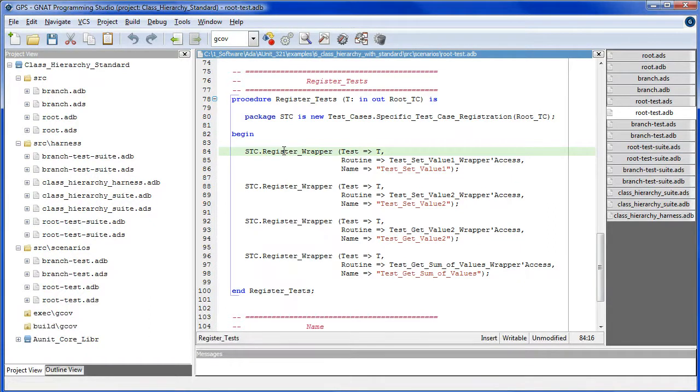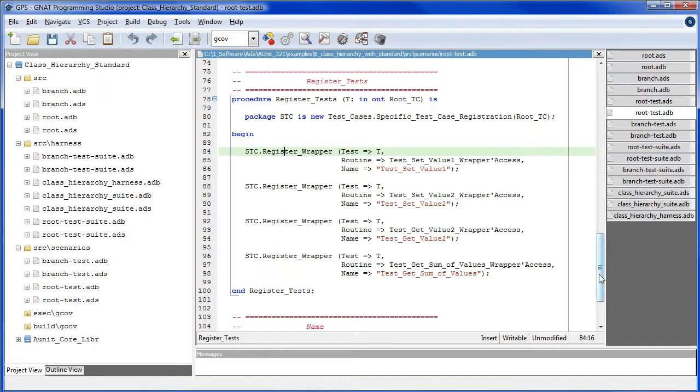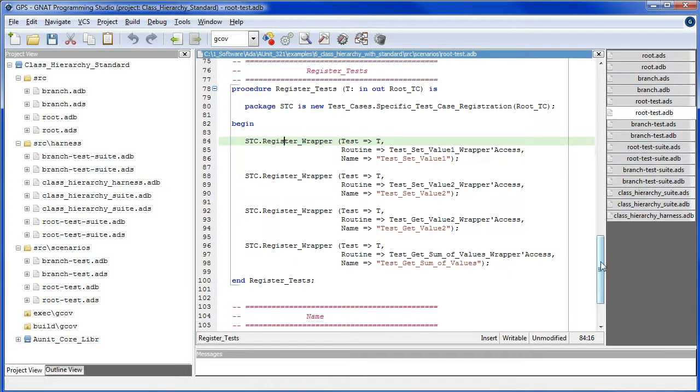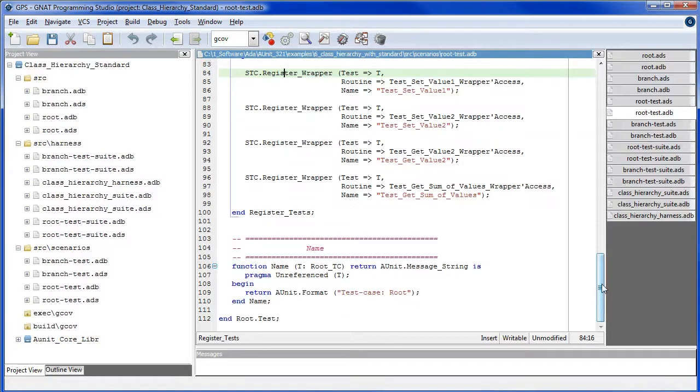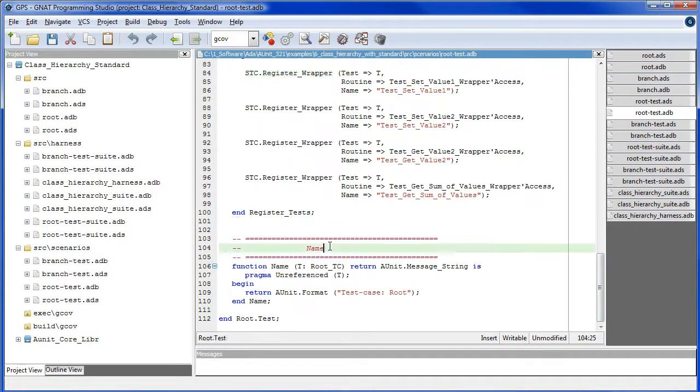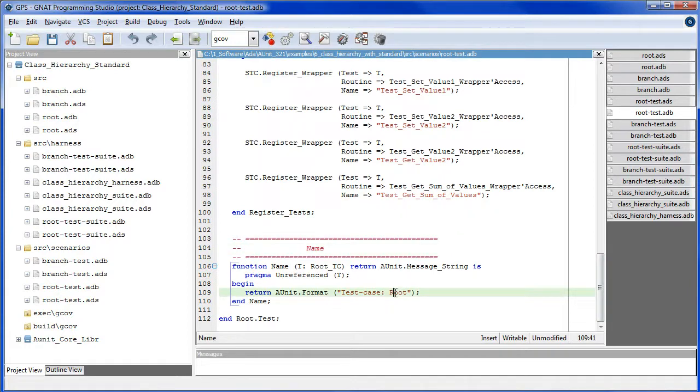In which case, we can now register the wrappers, each of which contains a test case scenario. And here's name to identify the test case by name.